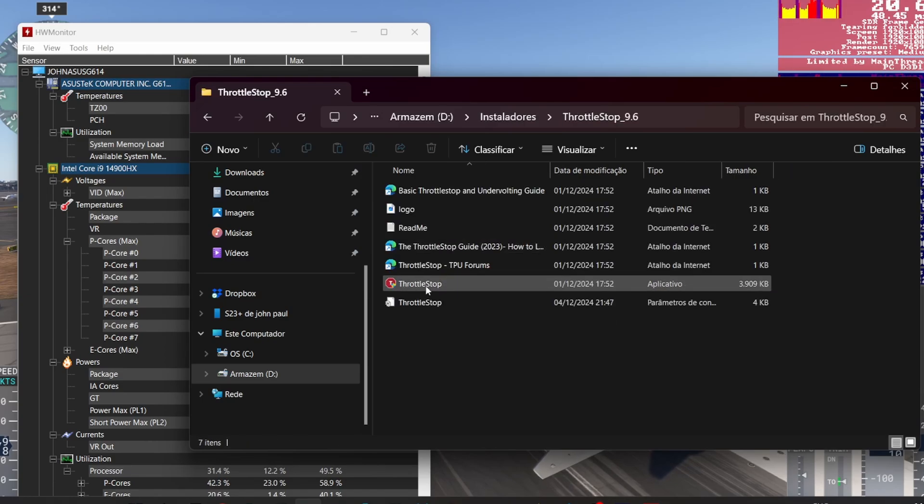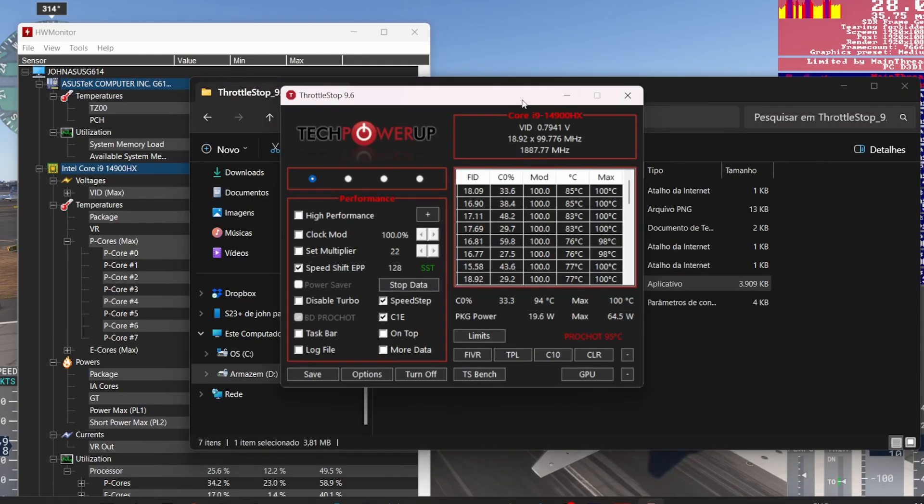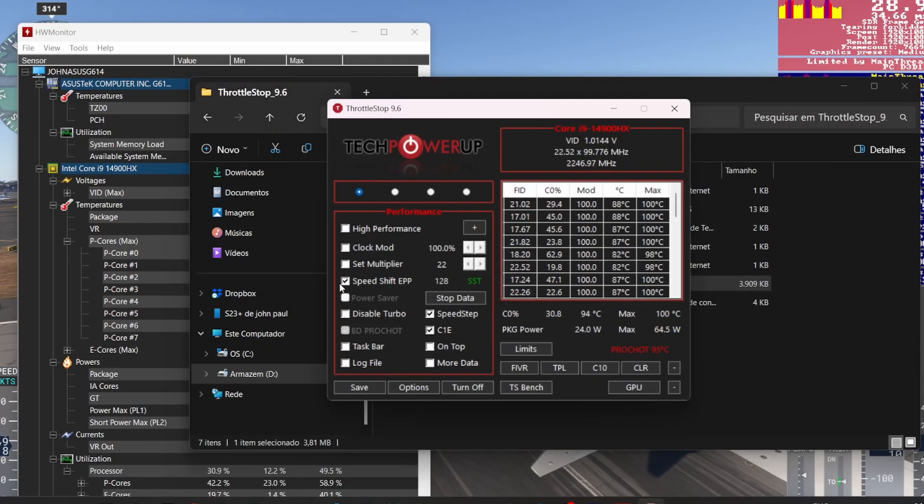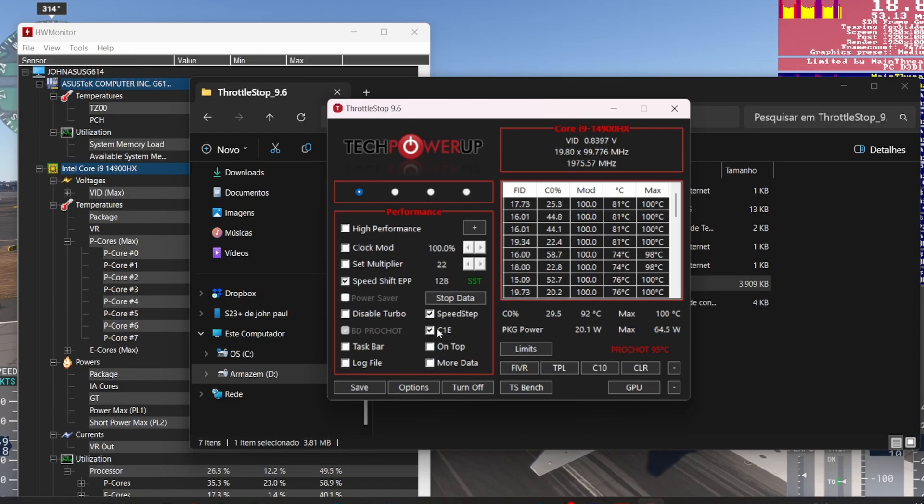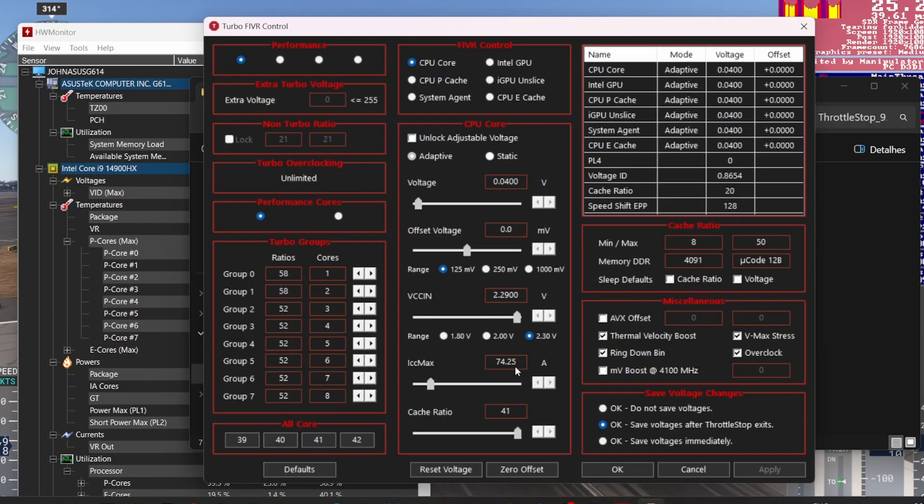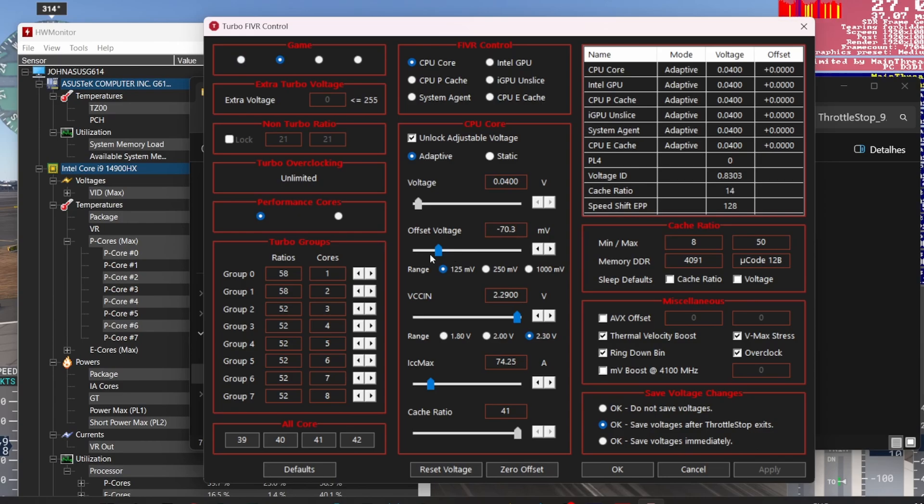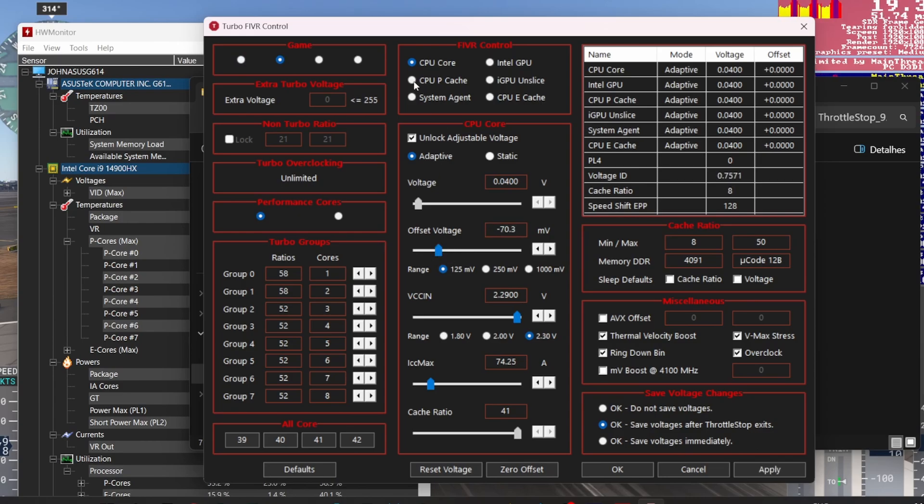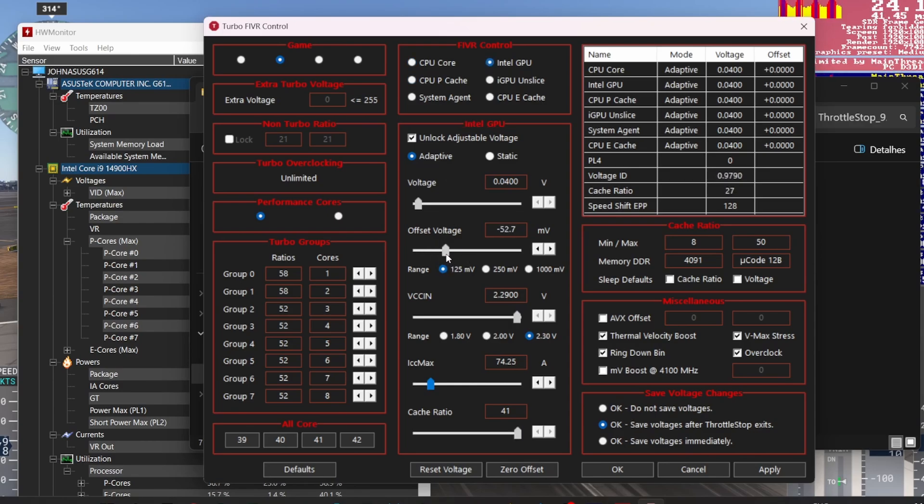Step three, configure ThrottleStop for undervolting. Open ThrottleStop and click on the FIVR button. It stands for Fully Integrated Voltage Regulator. In the FIVR menu, enable the checkbox for Unlock Adjustable Voltage. Adjust the CPU core voltage offset by sliding it to -100 millivolts. Click on Apply and then OK.